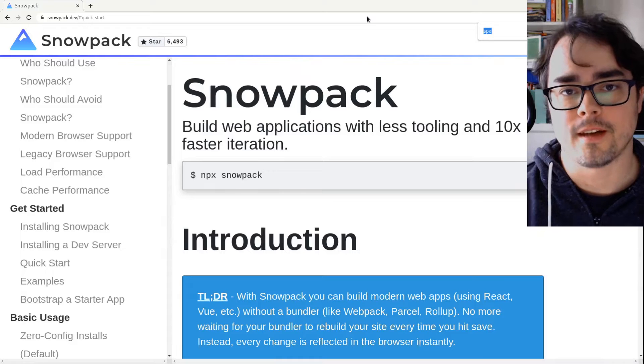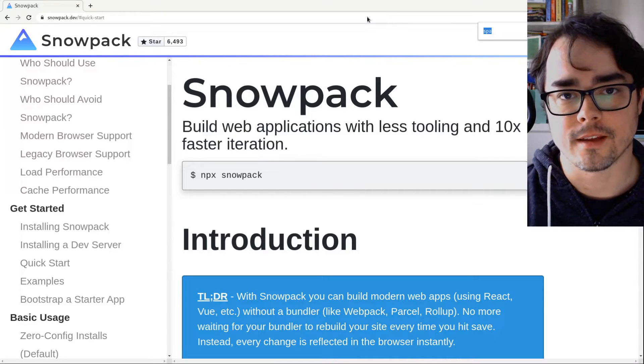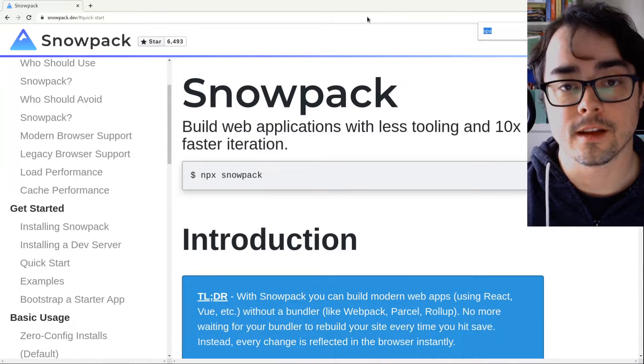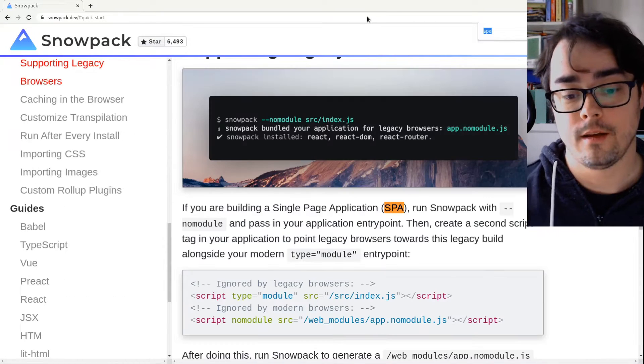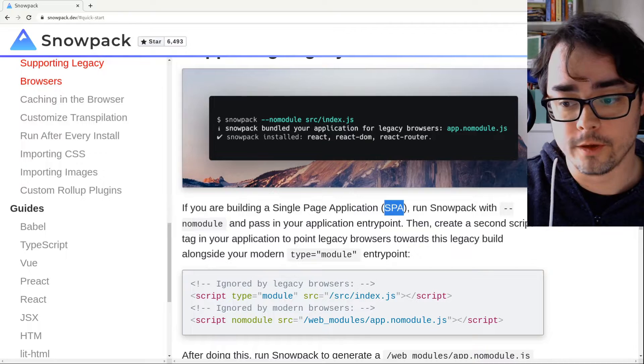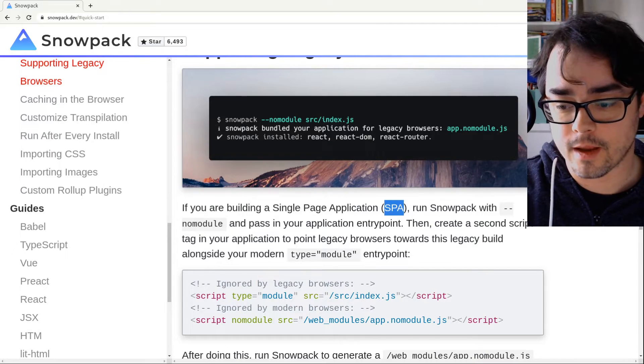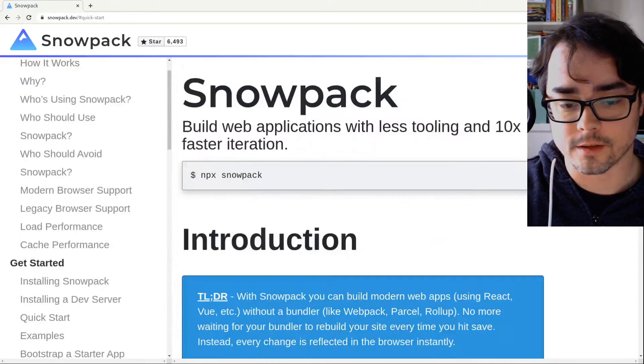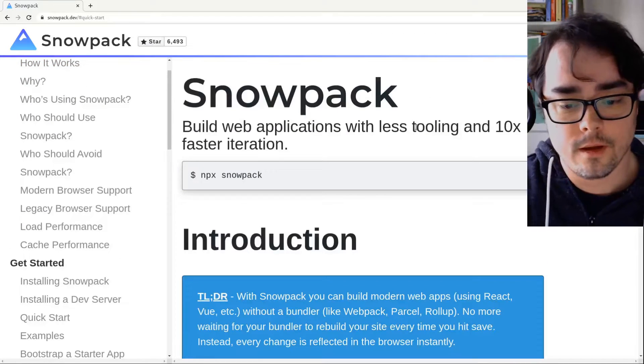Hi, and welcome to Coding with Jesse. I'm Jesse Skinner, and today I'm going to take a look at Snowpack. Now, I only heard about Snowpack today, but I think it's pretty interesting.